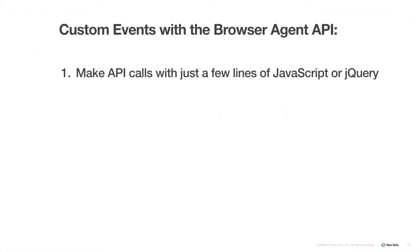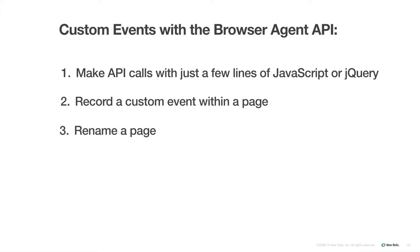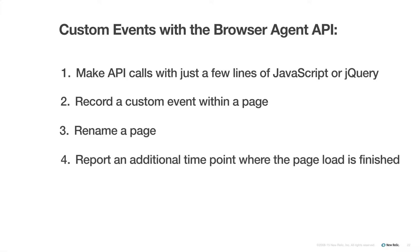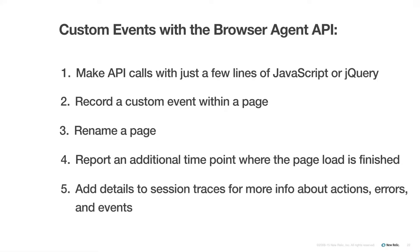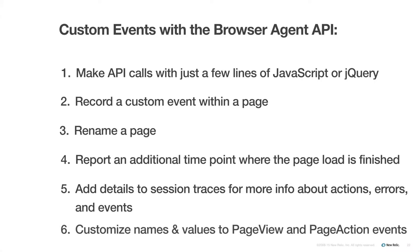Specifically, with the browser agent API, you can record a custom event within the page, rename the page so it appears differently in the New Relic UI, report an additional time point where the page load is considered finished, add details for actions, errors, and events to session traces, add customized names and values to page view and page action events.